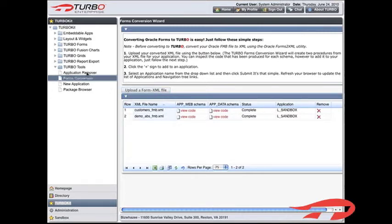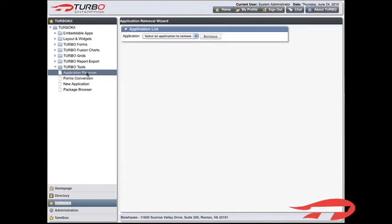To delete an entire application, simply select Remove Application in the Turbo Tools folder. Select the application from the drop-down list.